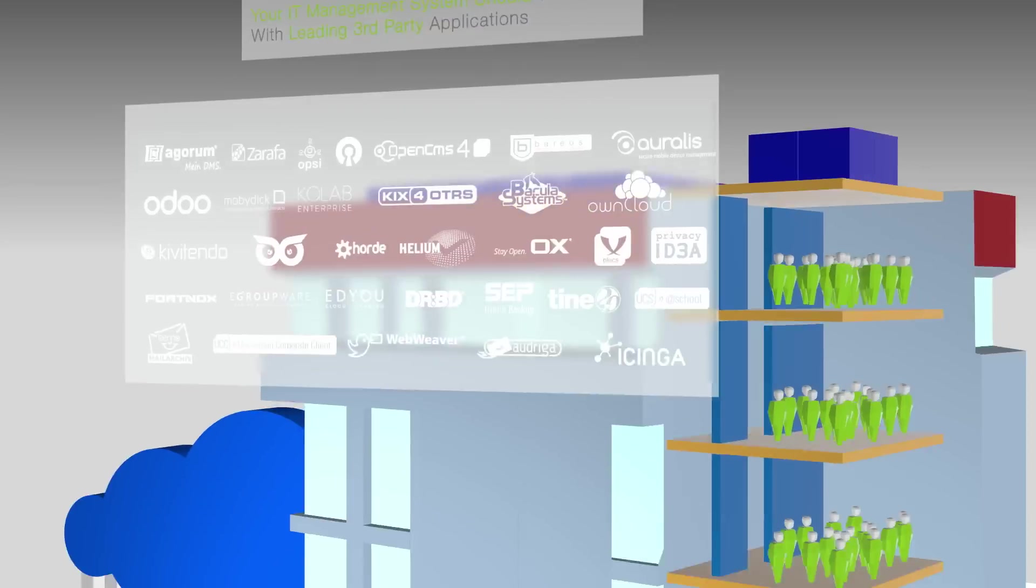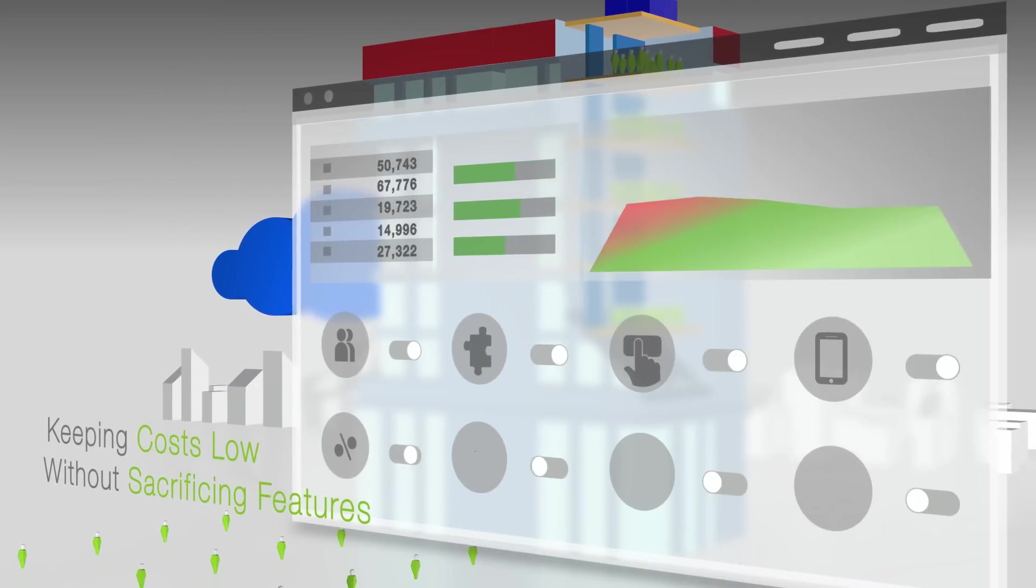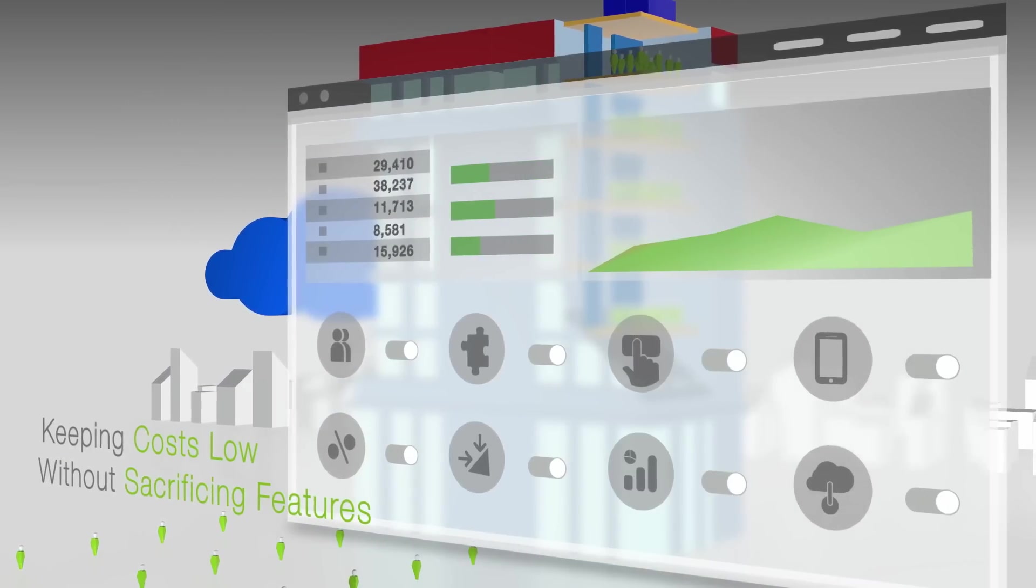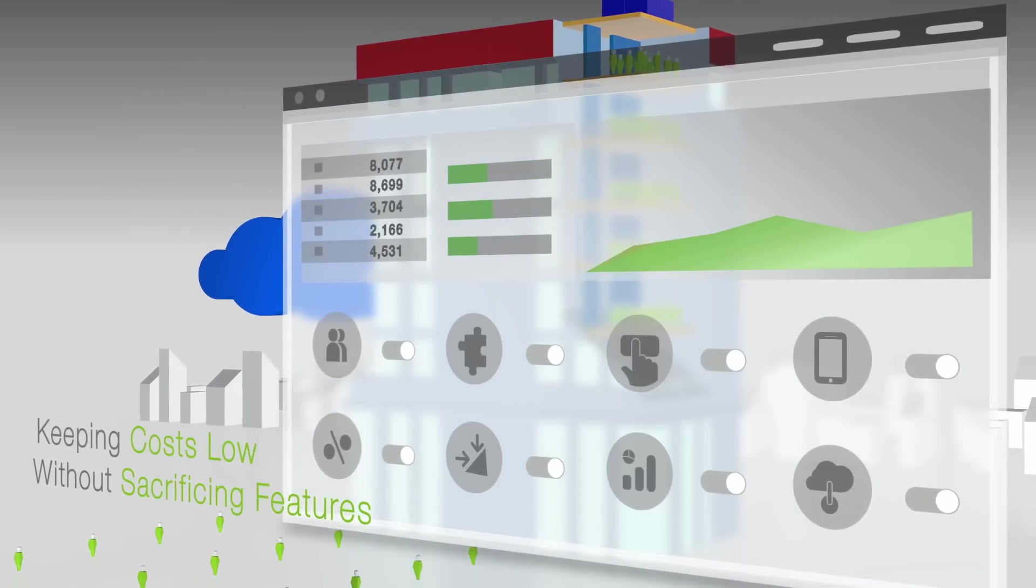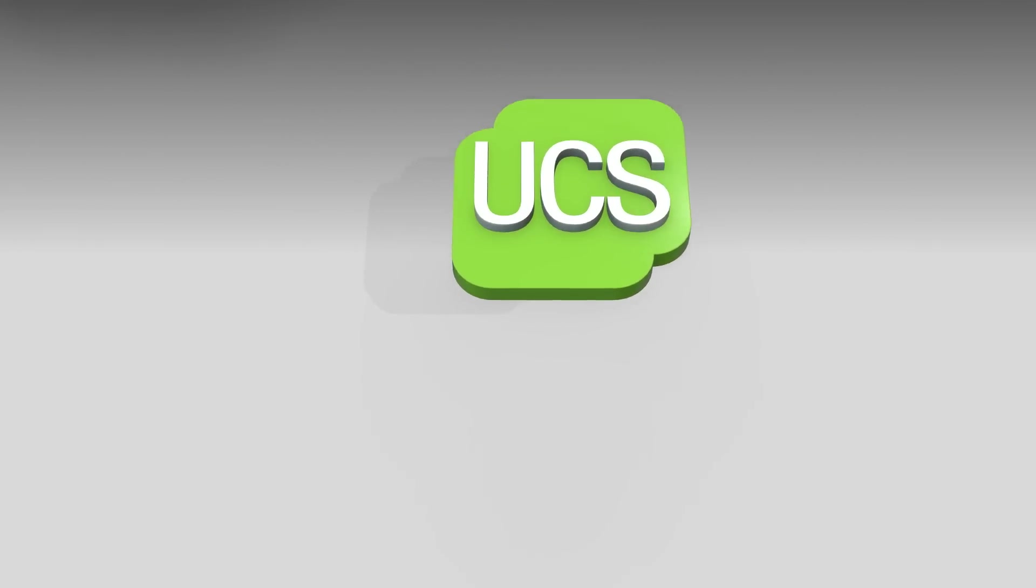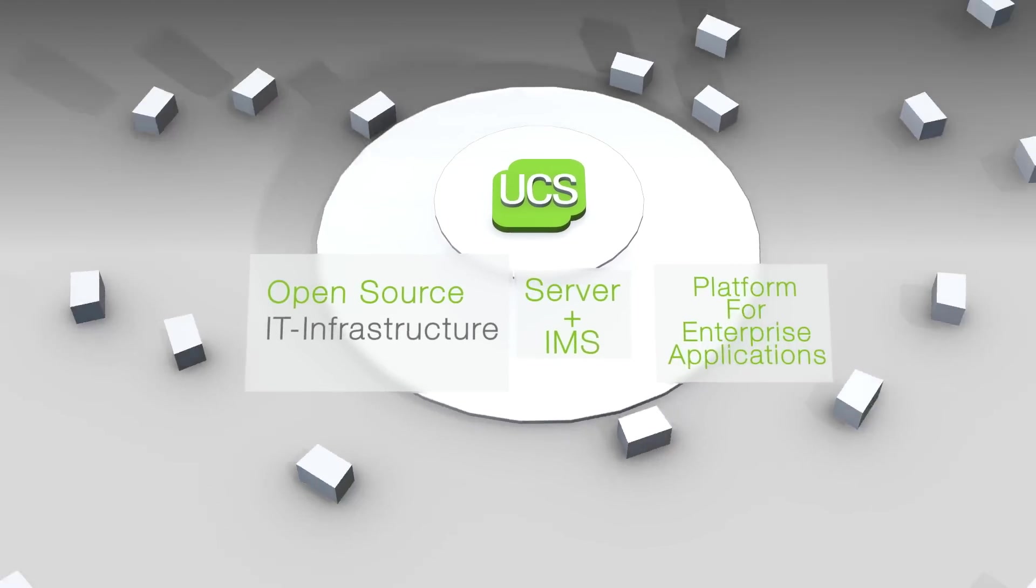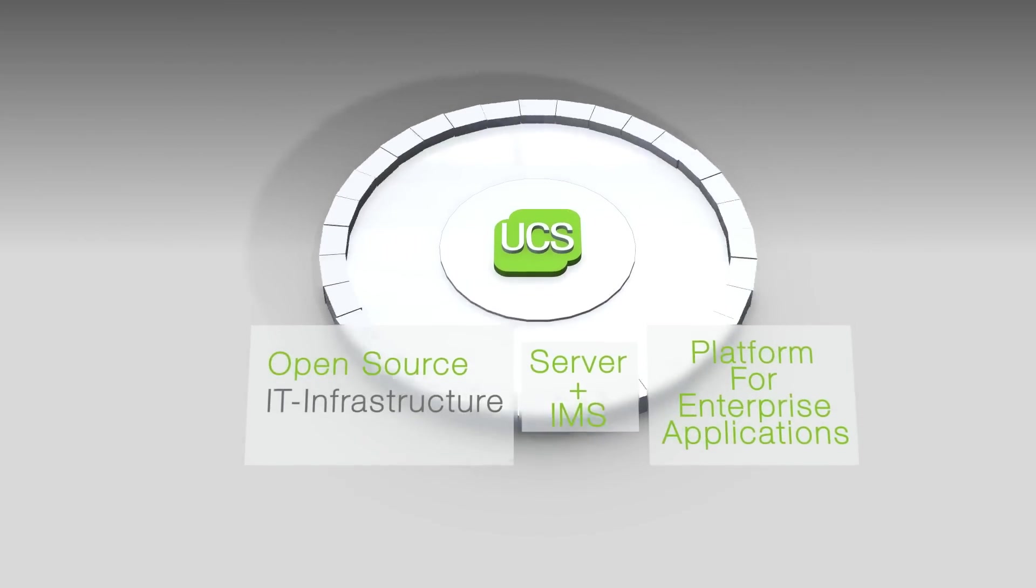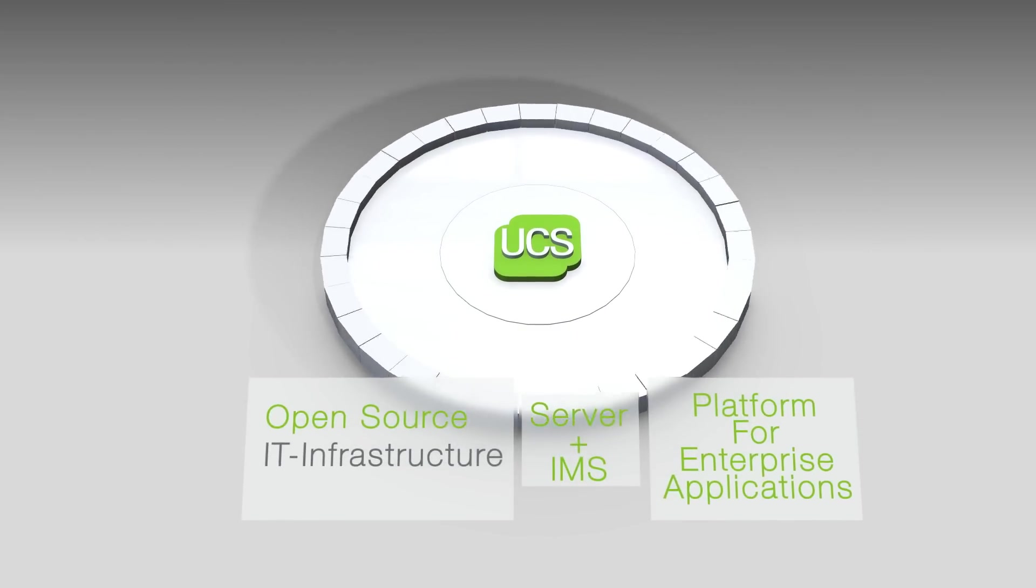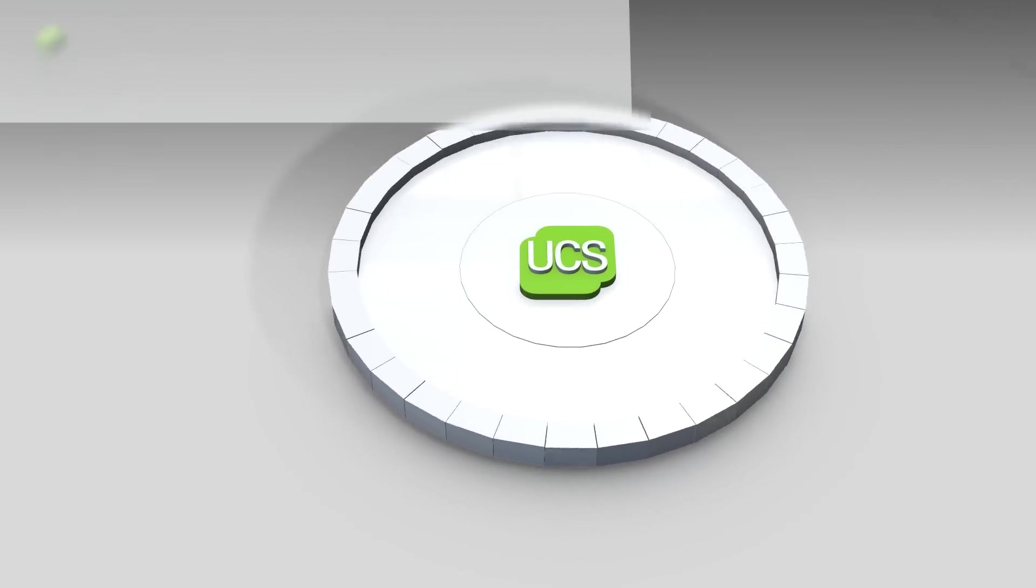And keeping the cost low without sacrificing all the features you need is a must. Univention Corporate Server is an open-source enterprise server and IT management software and platform for enterprise applications.